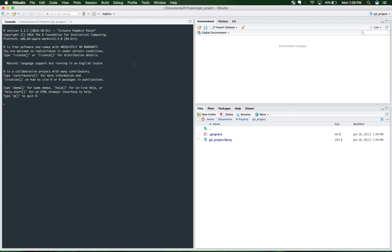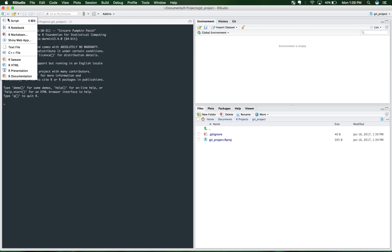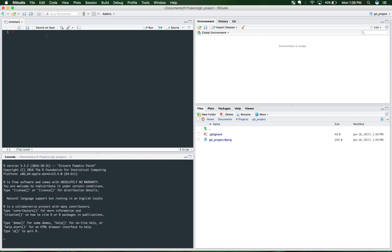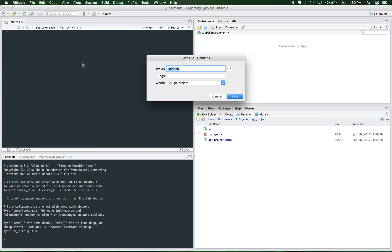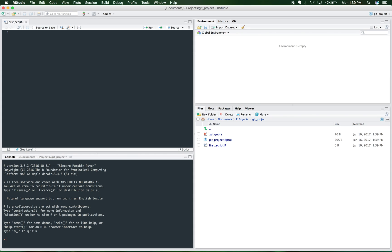So here we are. We have a new project and you can add a new script. You can save it. Alright, so we have begun our first project in R. And let's actually even add a little variable, just like a tiny bit of code.